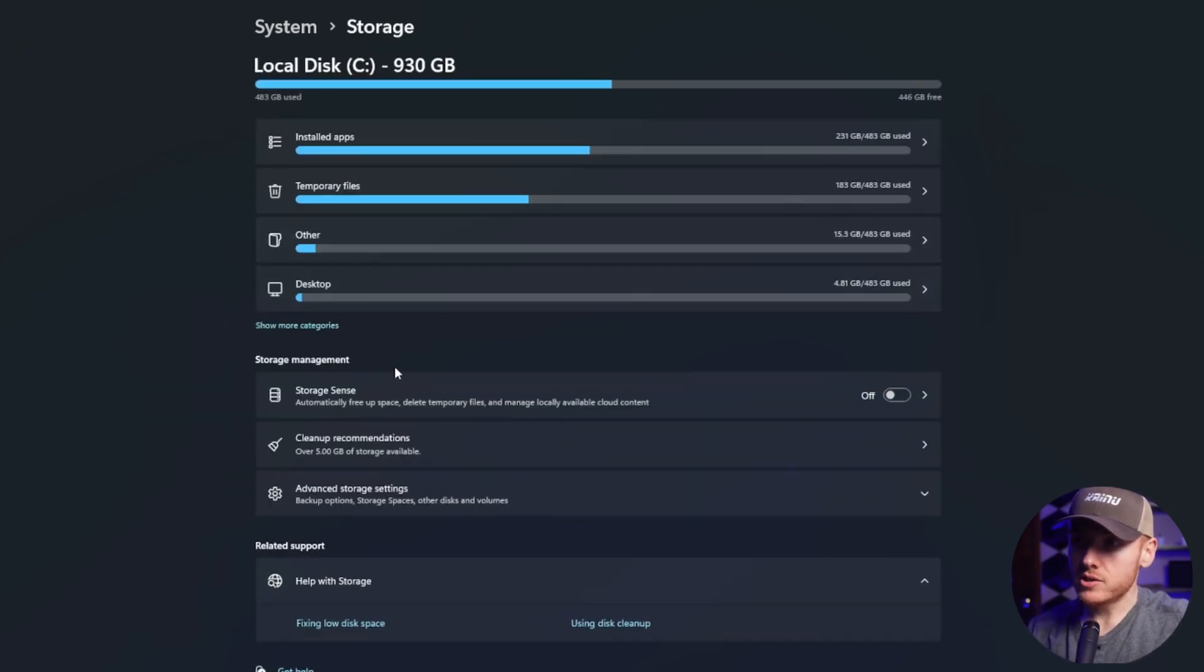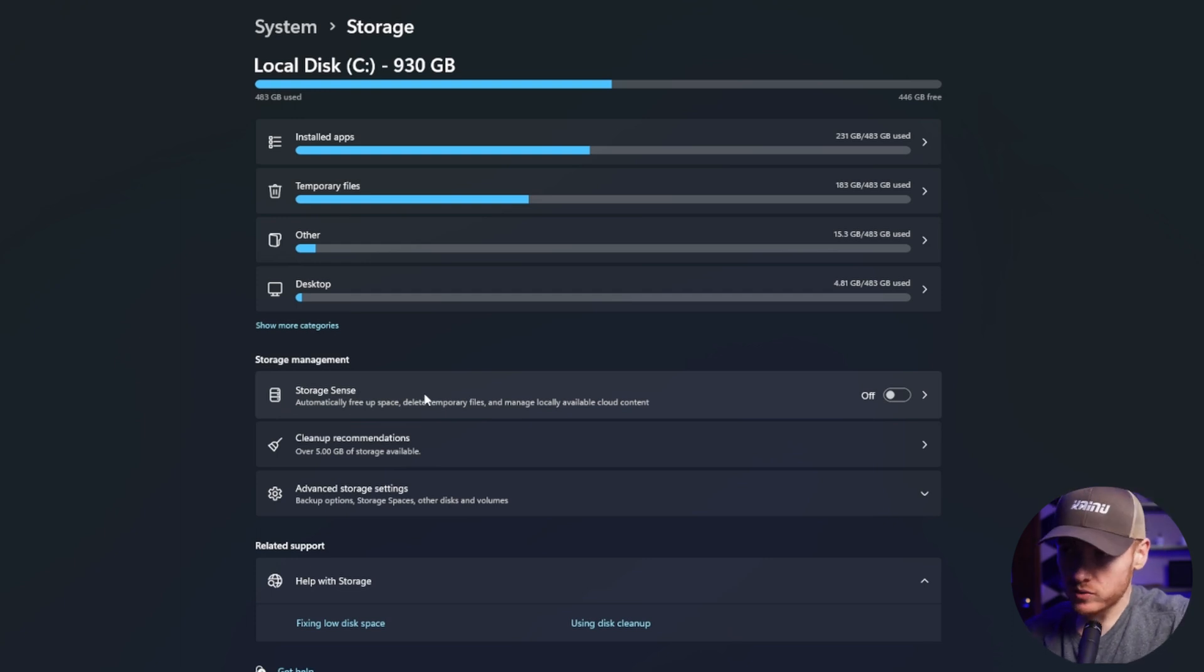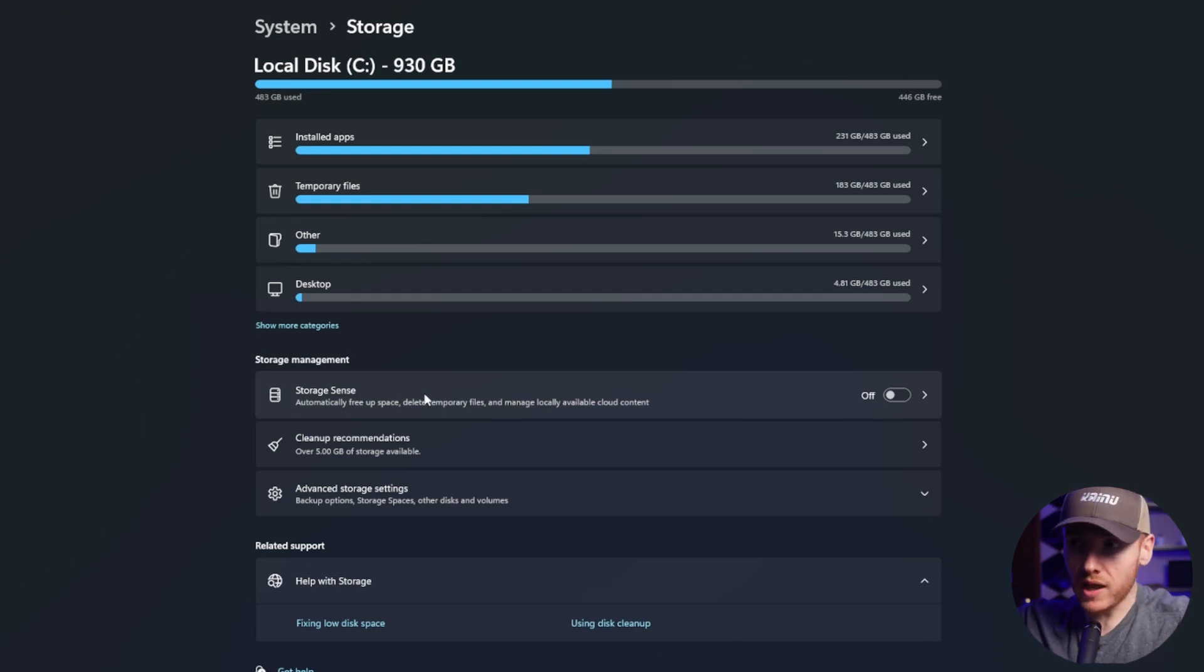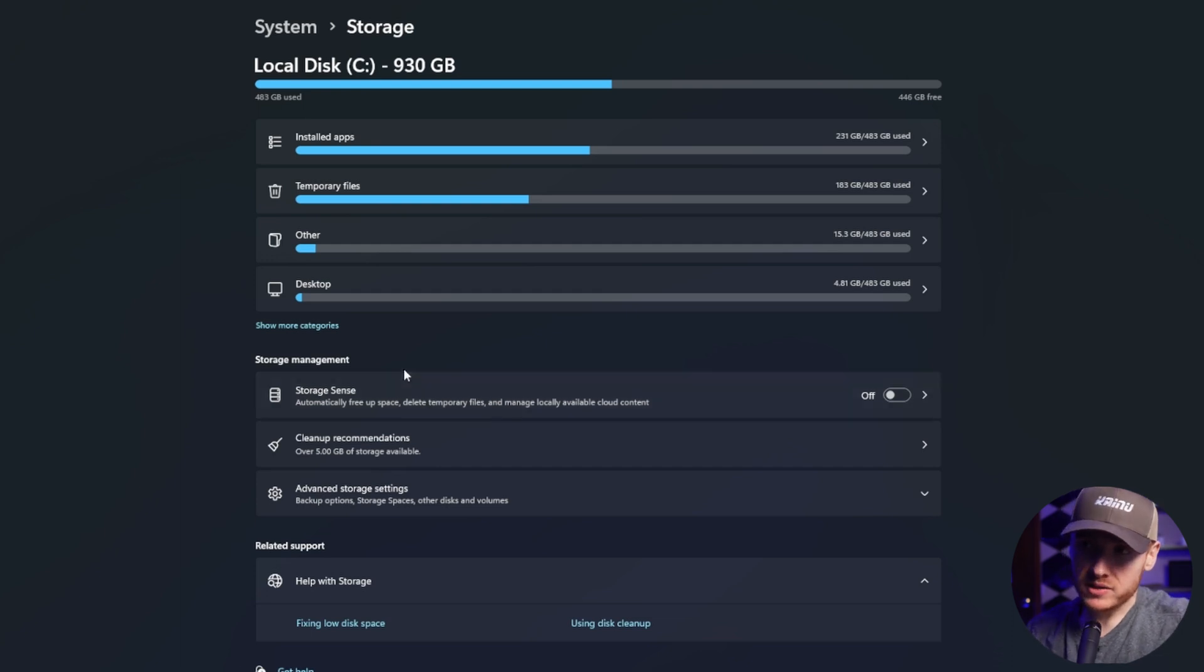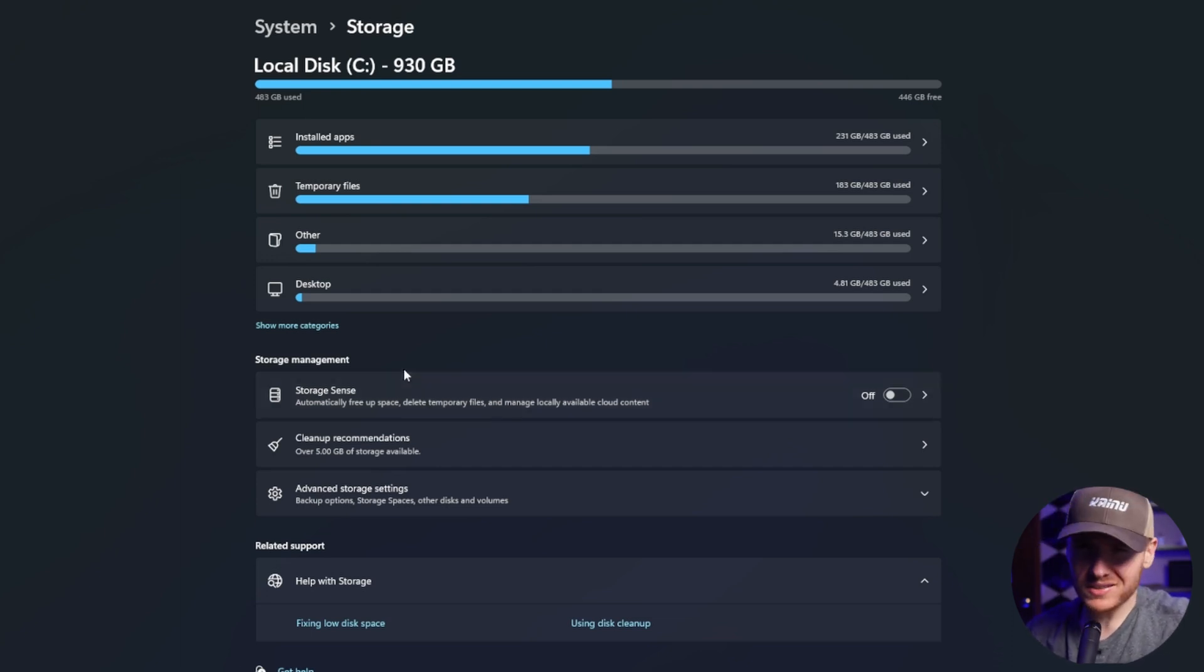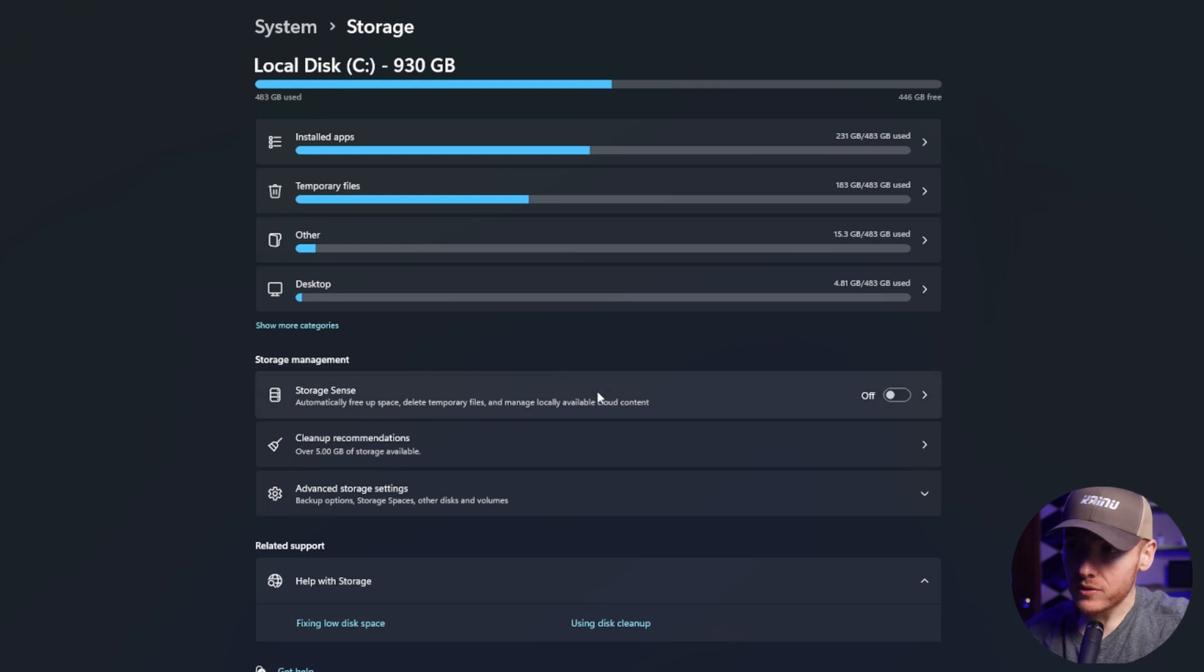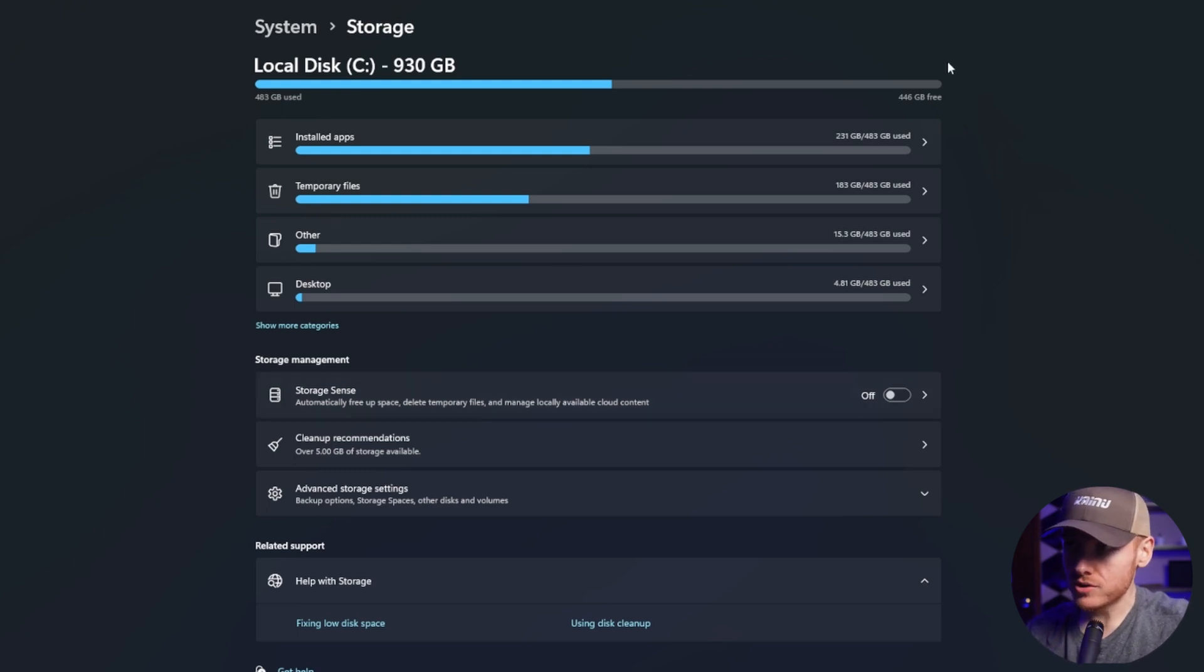If you go back to storage, you can turn on storage sense. So what storage sense will do is move things up to the cloud and it's just going to free up more space on your computer. It may slow it down a little bit, but it's not really that noticeable. I don't use it personally because I still have 500 gigs of storage left on my computer.